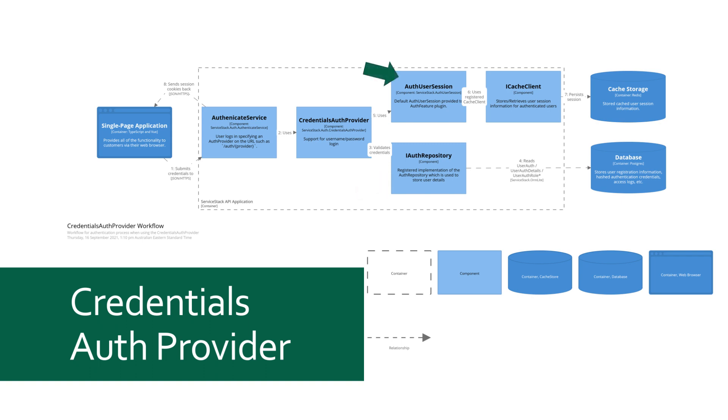The UserAuth session represents the information stored in the current user session which can be referenced by a session cookie provided to the client in the response to the authenticate service API call. We also have the ICacheClient which in the context of authentication is used to store and retrieve the session information for an authenticated user.